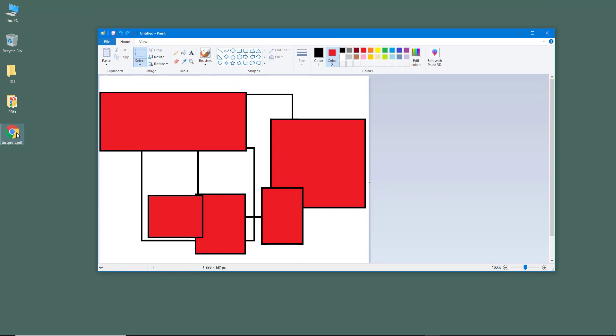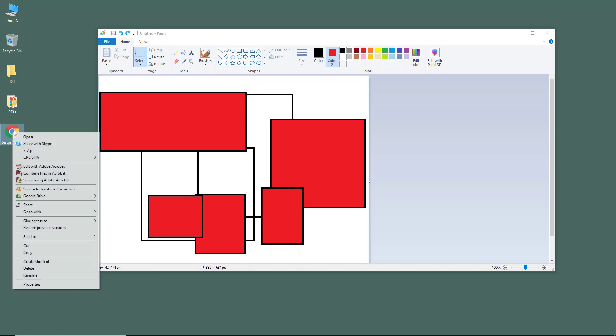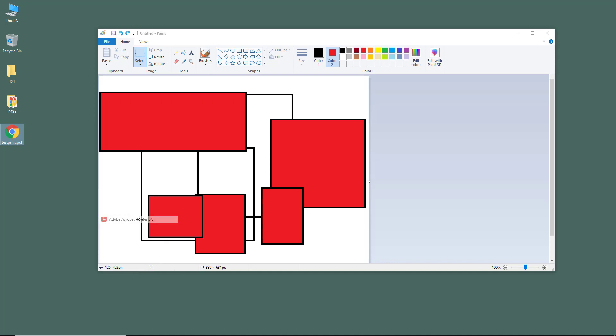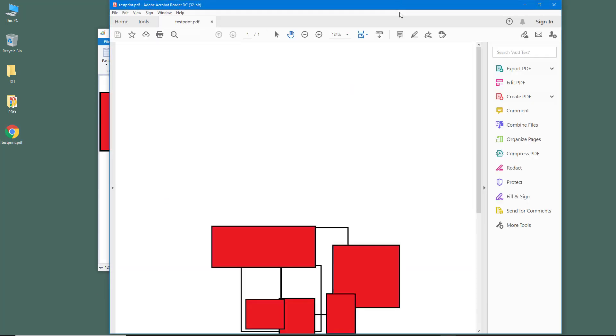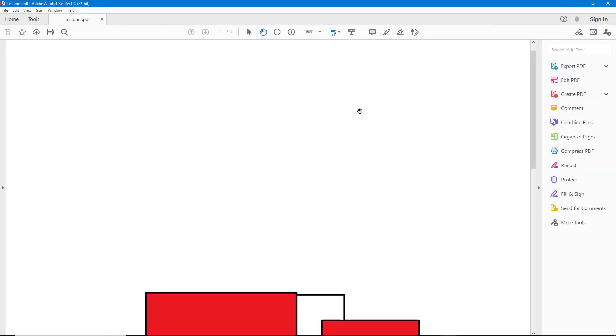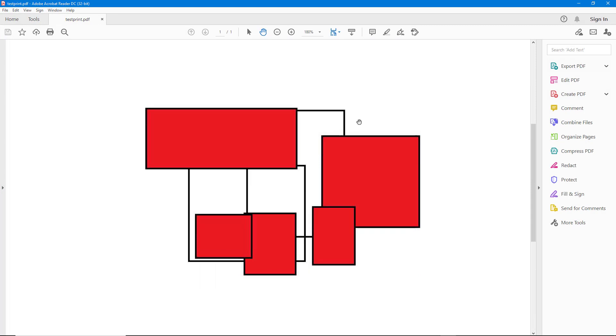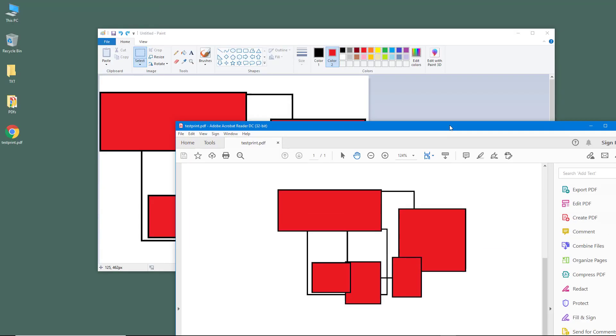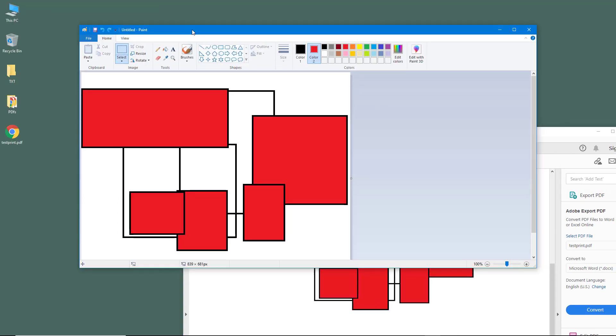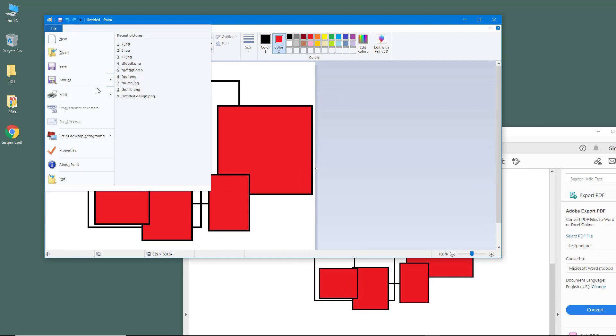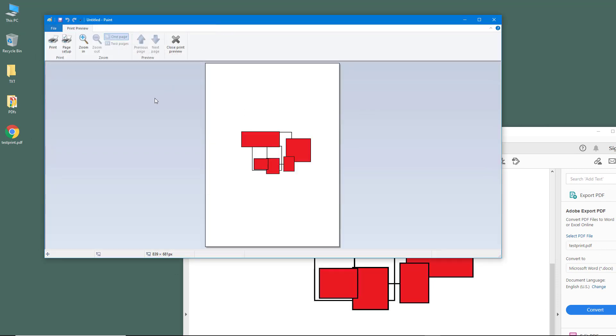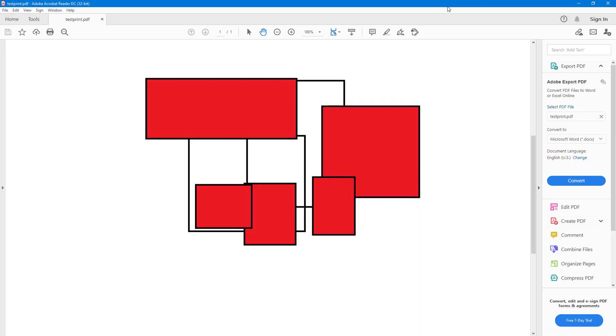I'm just going to open this out with Adobe Acrobat Reader, and this is what you have. You got the printed file as a PDF file, and this is exactly what you saw in the print preview right here.